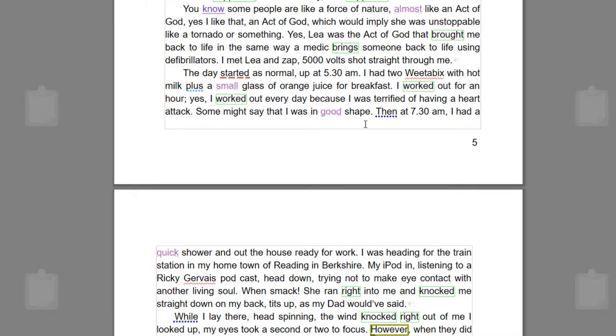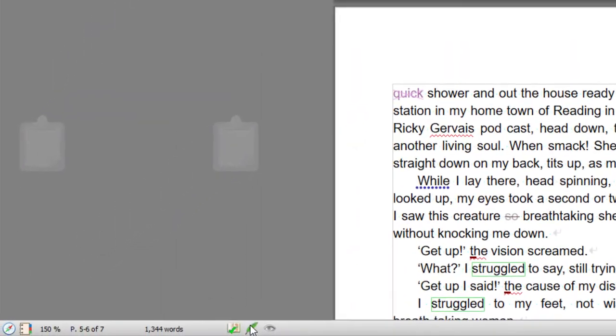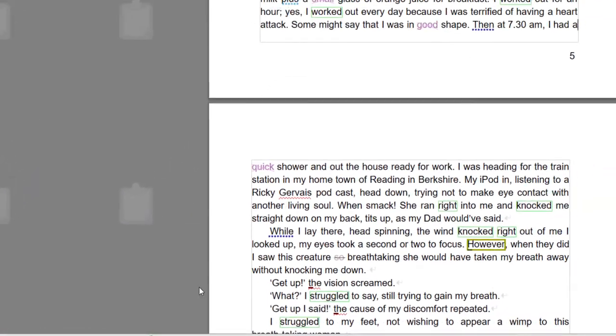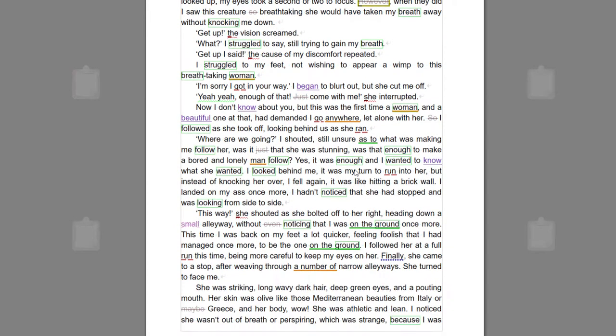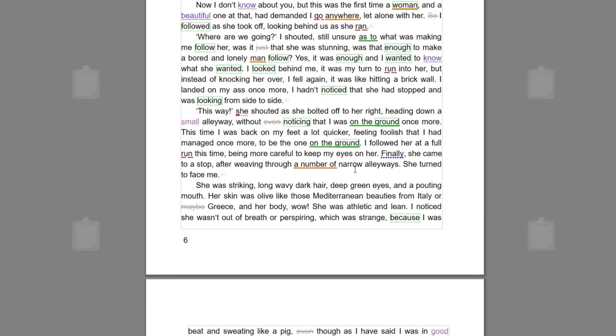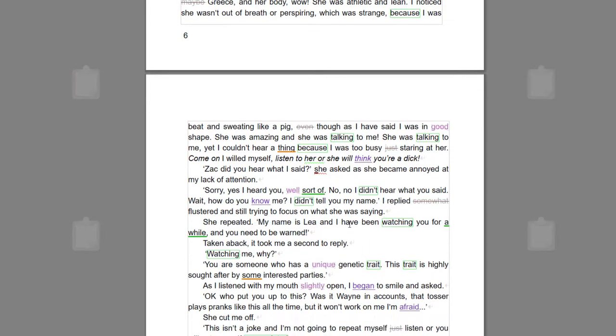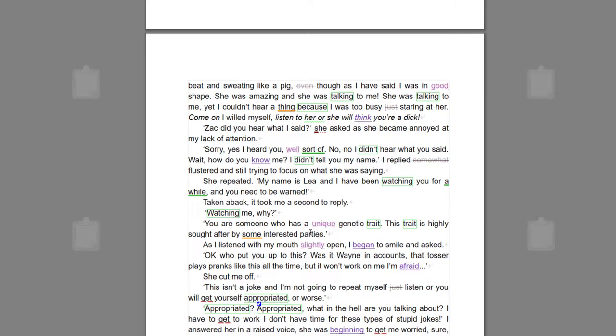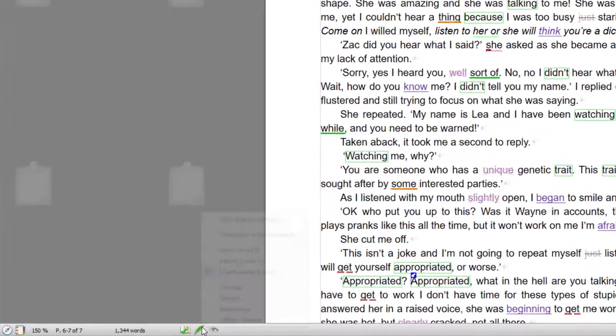Now I'm going to go up to level two, which is proofreading, because they start at zero. And this is the highest level of stringency that it looks at your text. And again, these are all suggestions. It's not forcing you to do anything. It's up to you to then reread what you've done and decide whether you want that word or not.